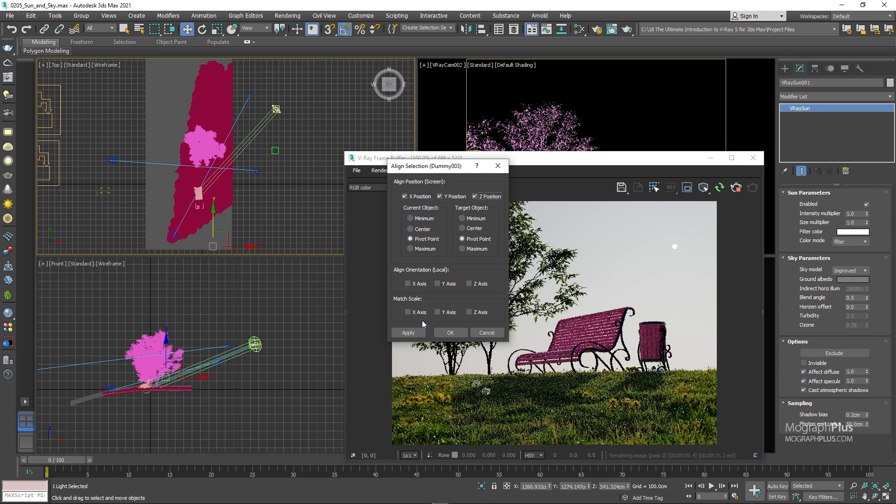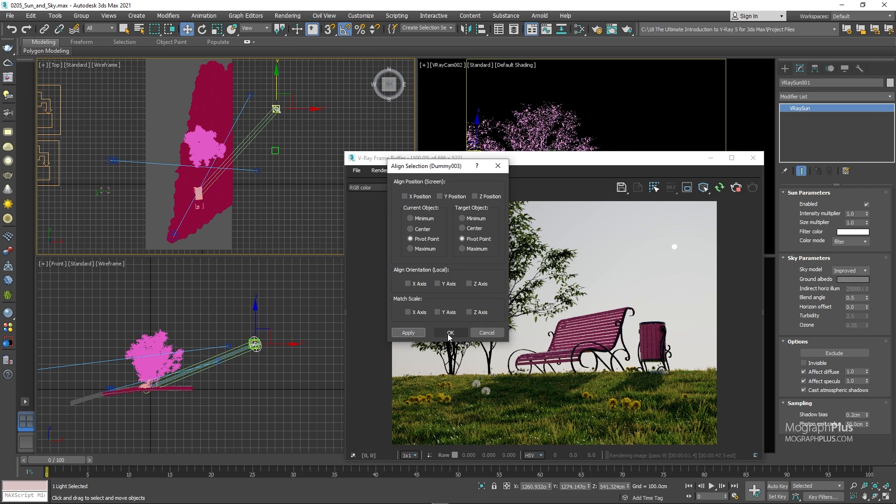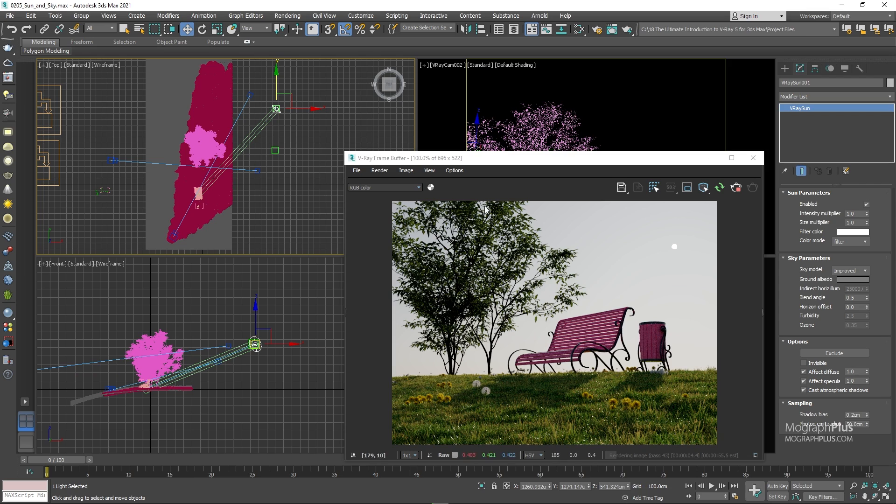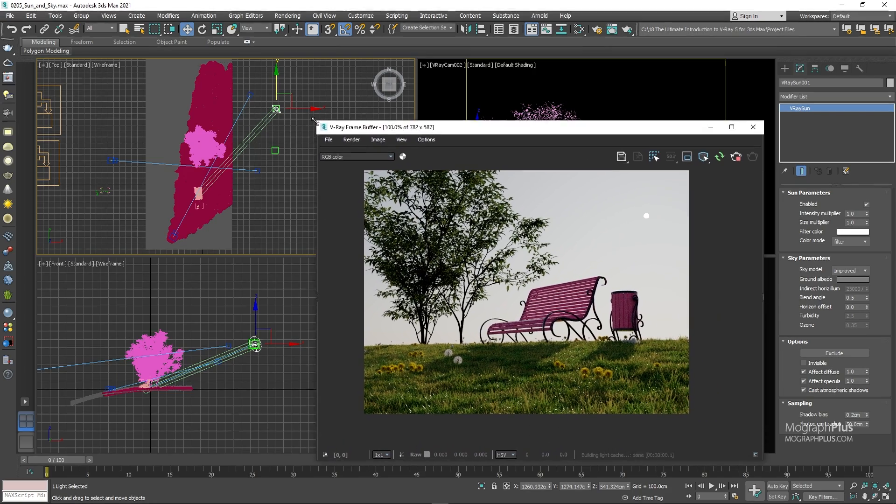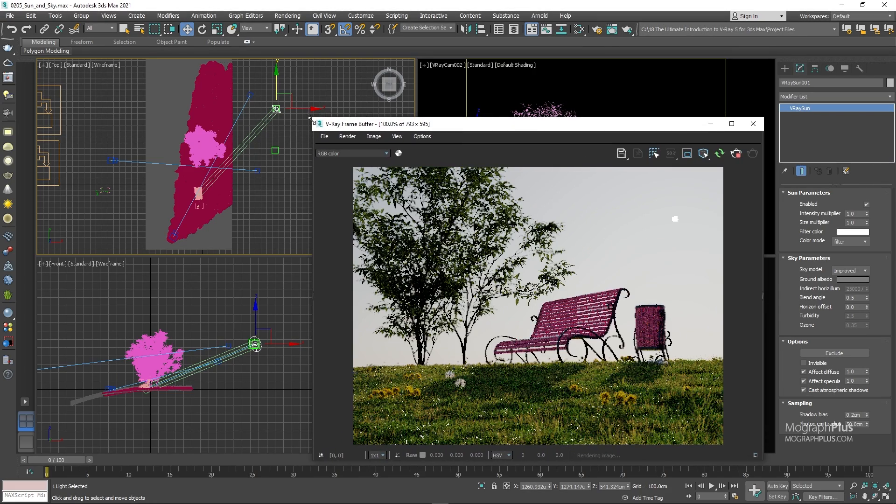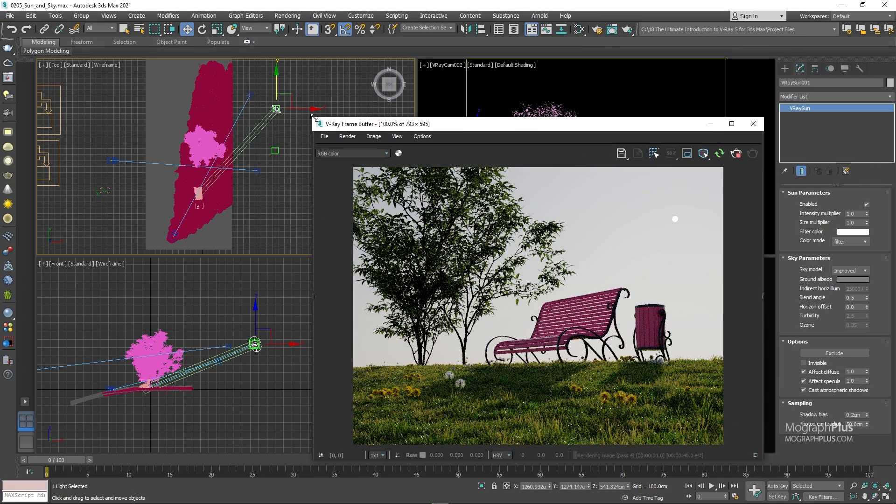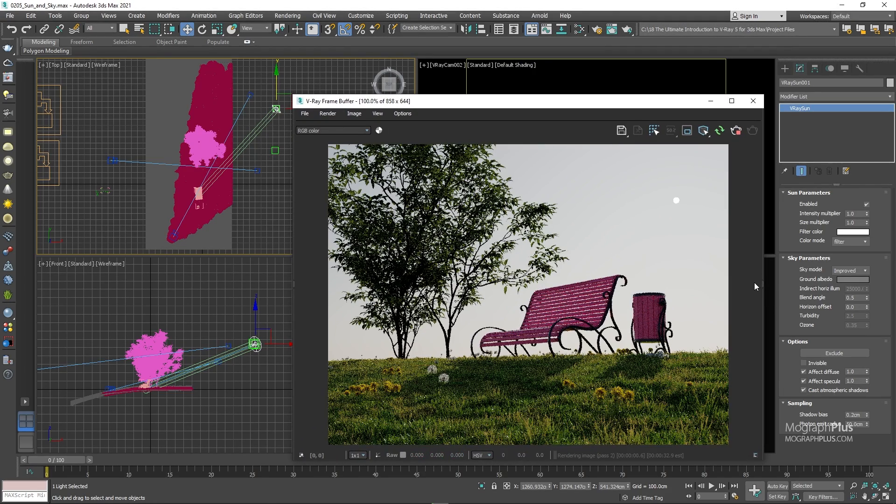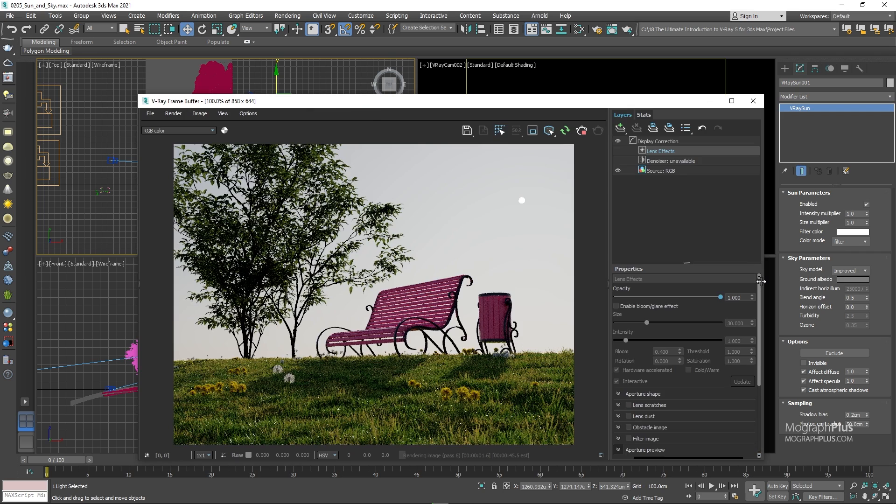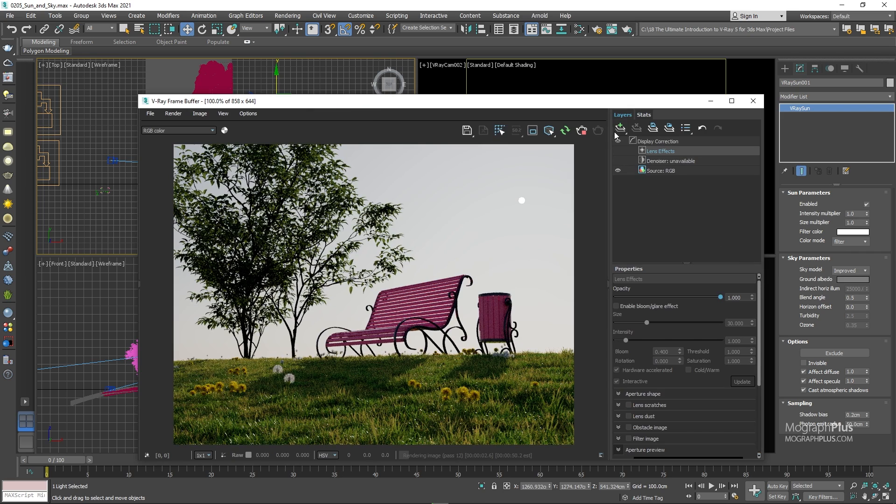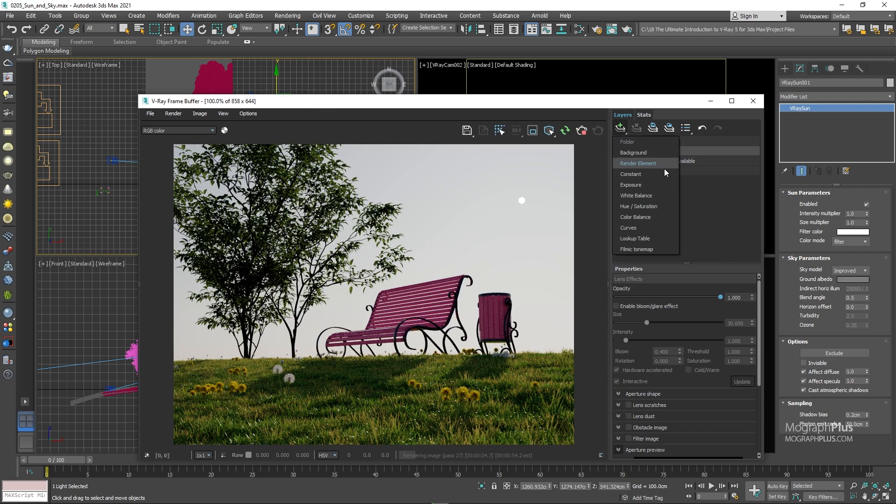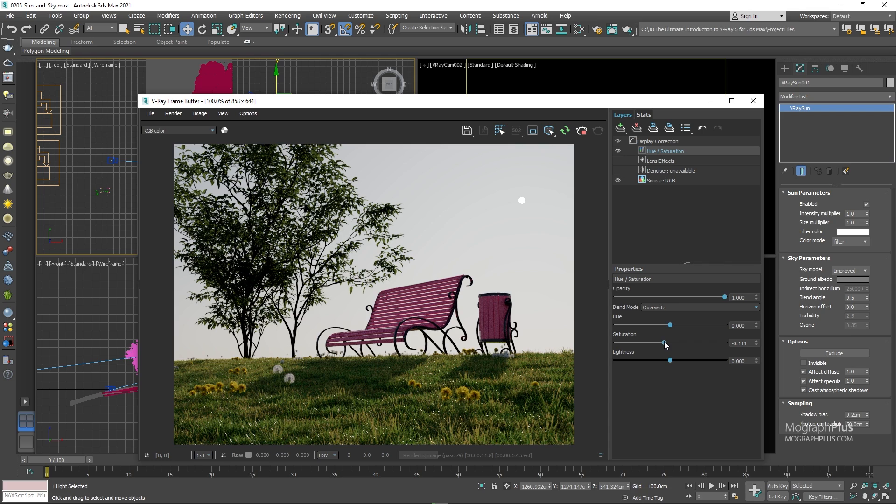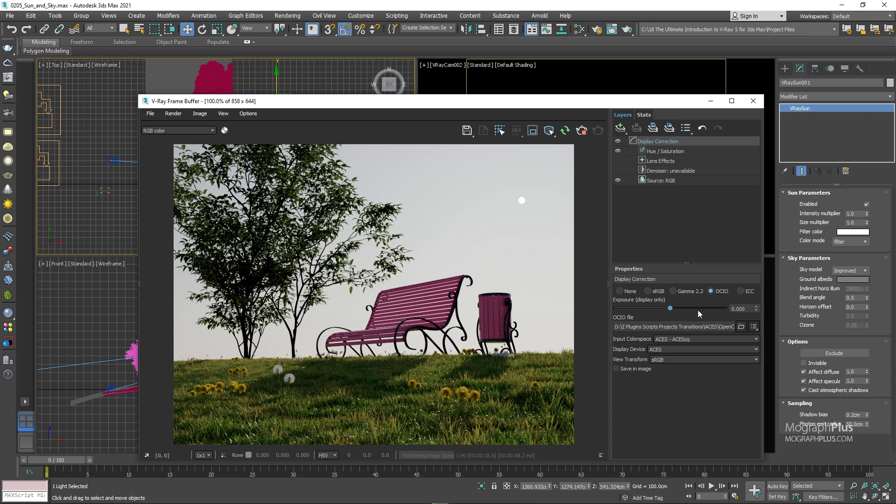And now we can probably start to look at some of the parameters in the V-ray sun. Now before that, I think the image looks a bit too saturated. So let's open up the layers panel in the VFB. Add a hue saturation adjustment and decrease the saturation by 0.1. Now this looks better. Now, as always, we are using ACES. So make sure to provide the correct config file as we learned before.